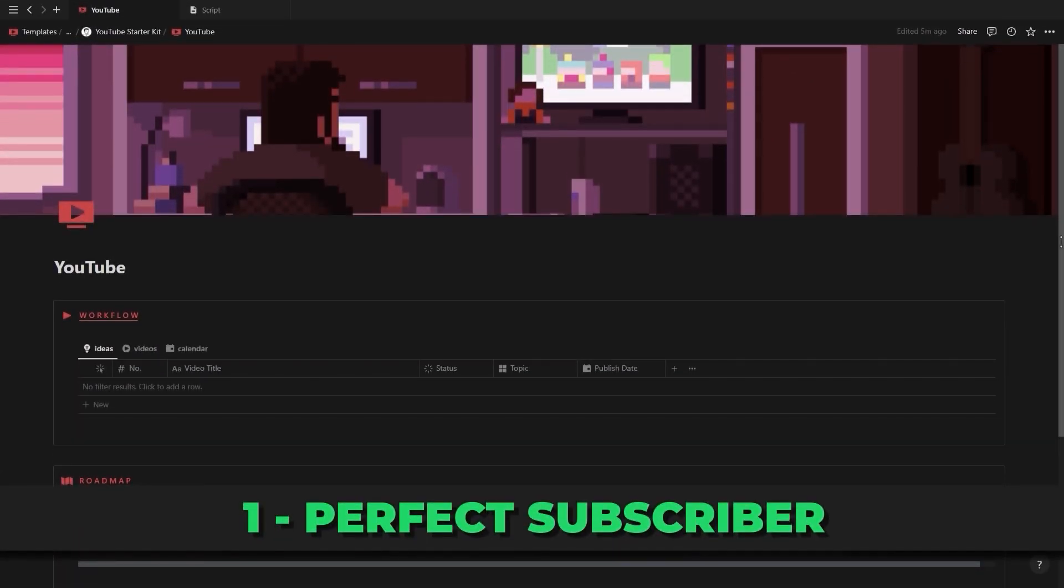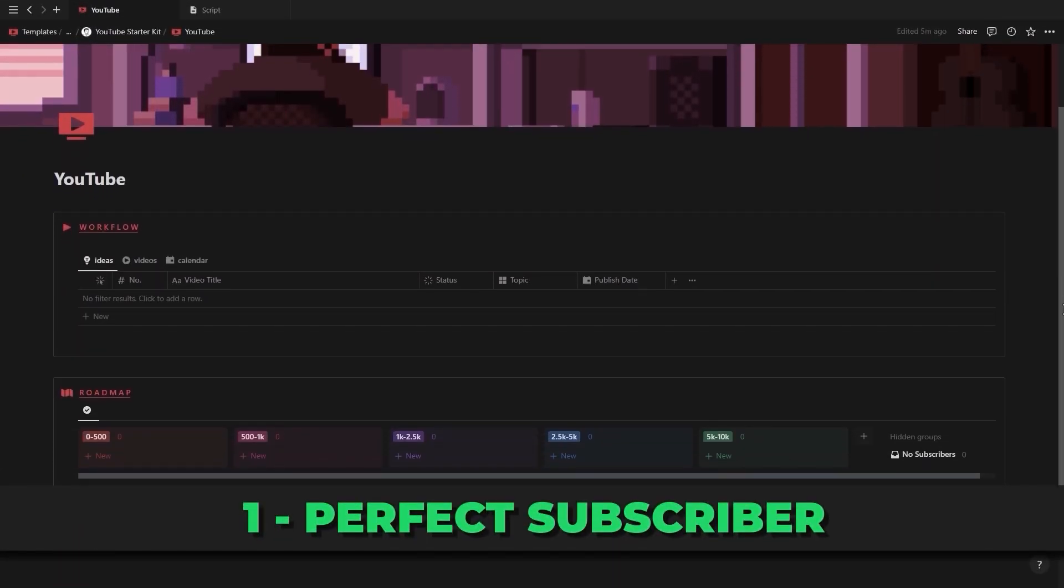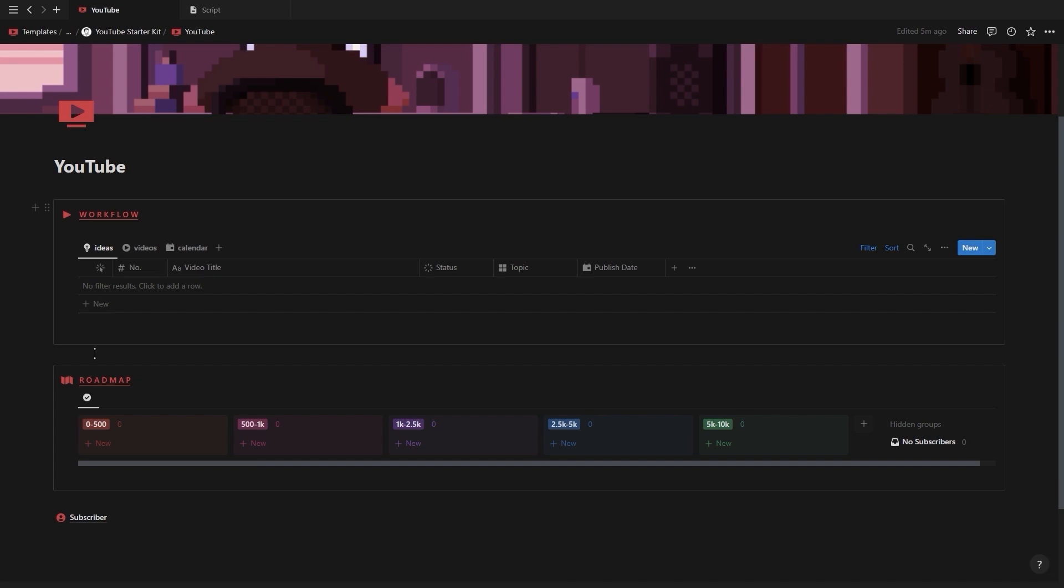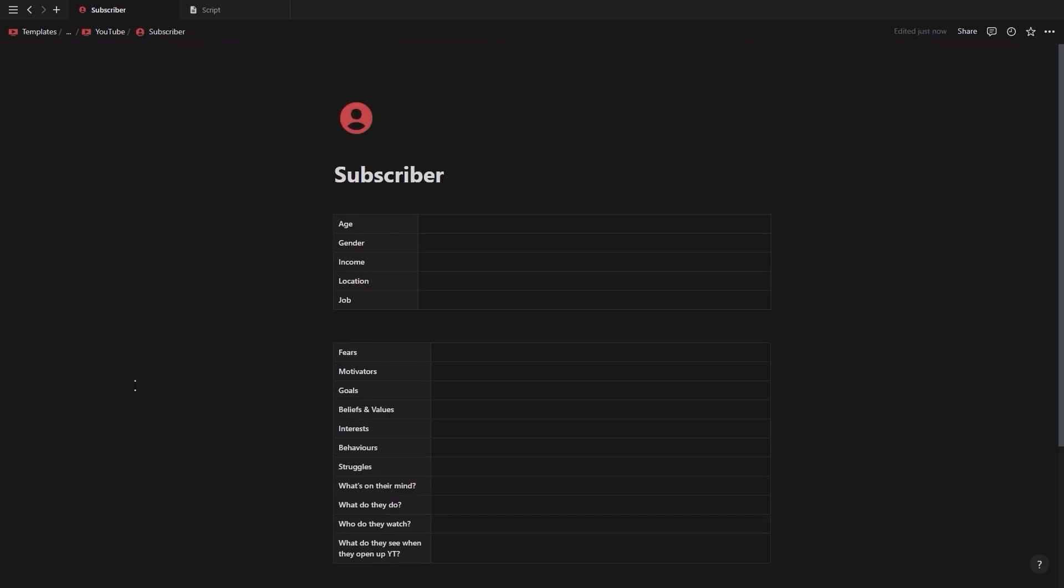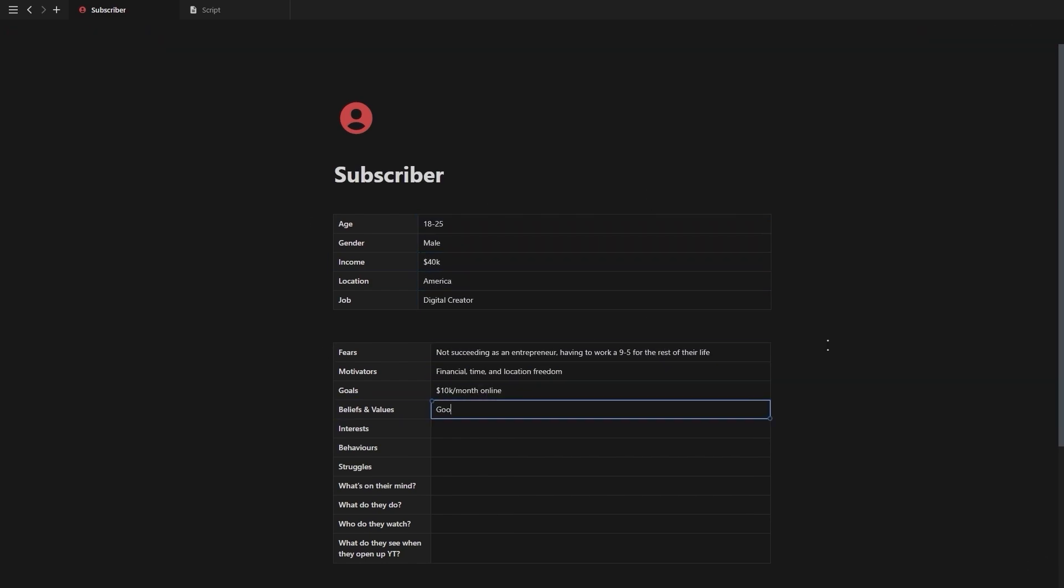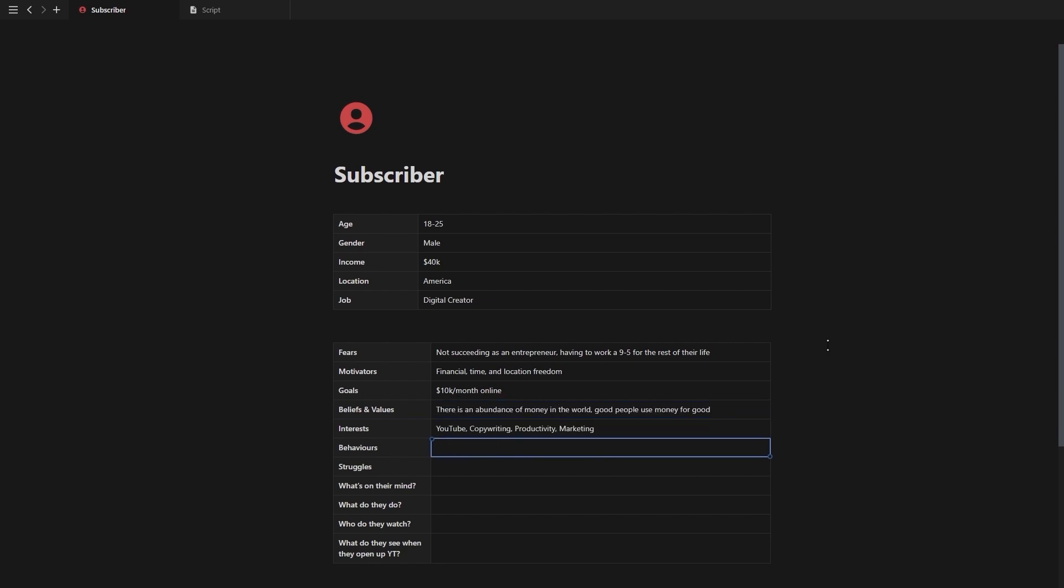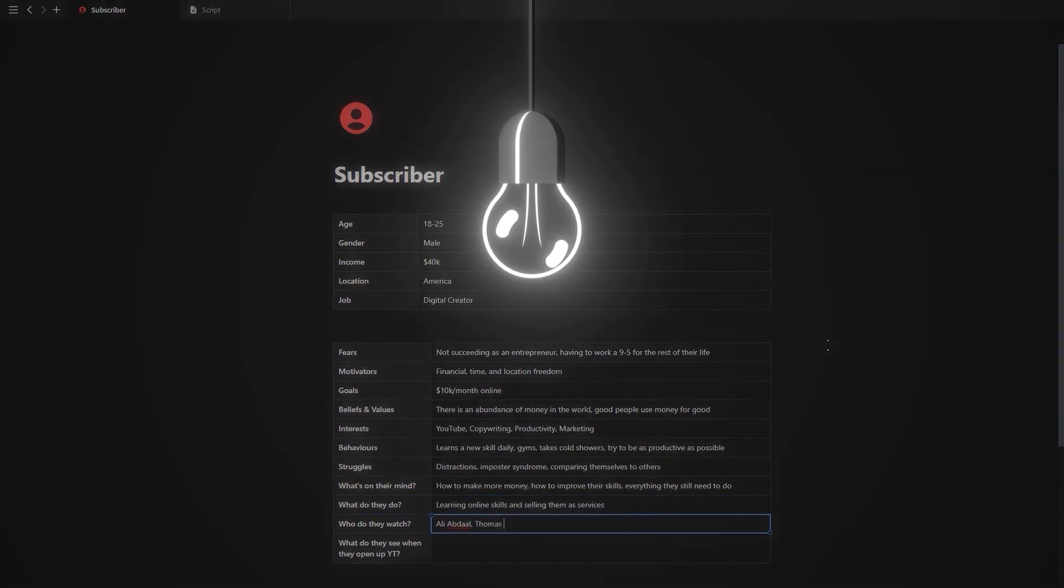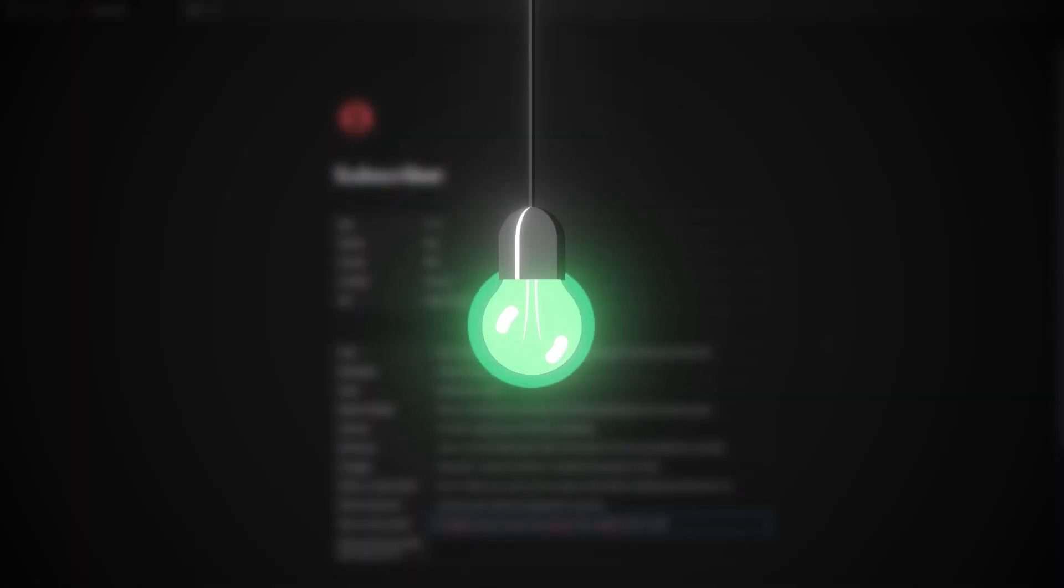My first question to you is who are you creating content for? Can you define your perfect subscriber? If not, then you need to go to the bottom of the YouTube workflow and fill out the perfect subscriber page before doing anything else. Take your time and define your perfect subscriber as clearly as possible. The more clearly you can define your perfect subscriber, the easier it will be to come up with good video ideas.